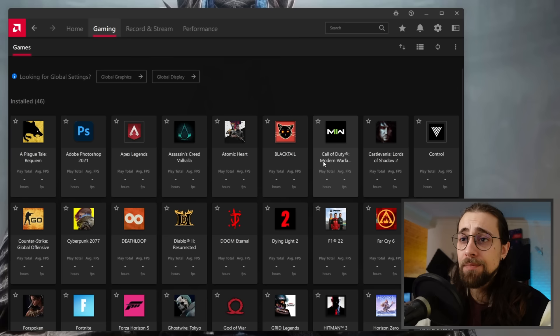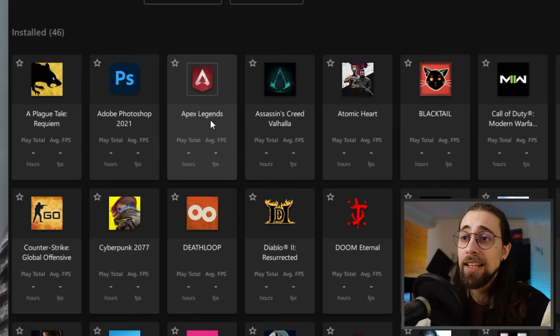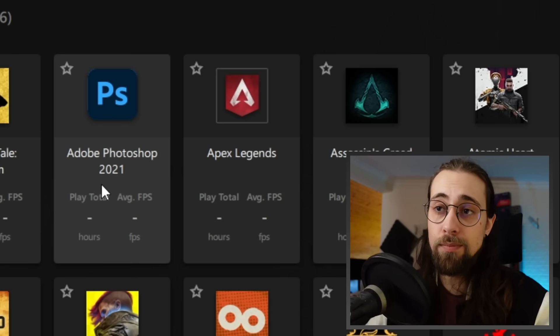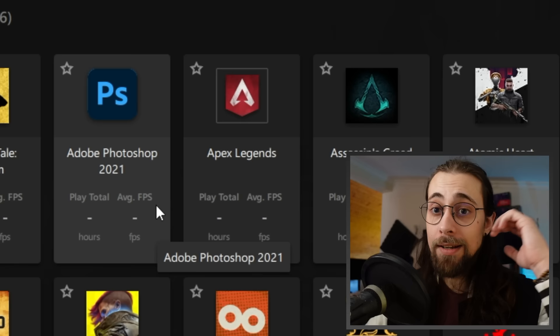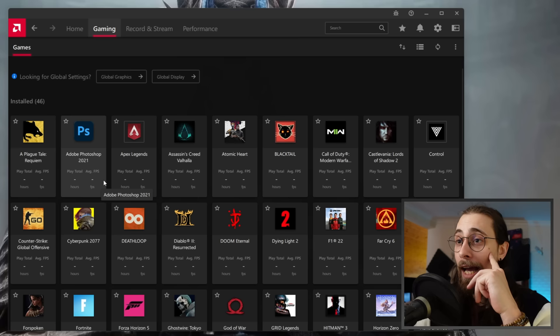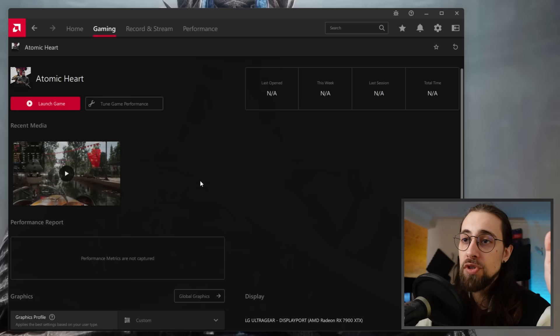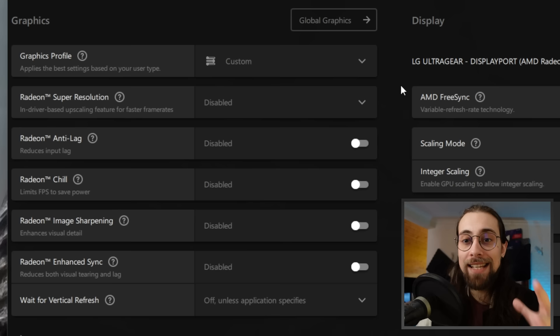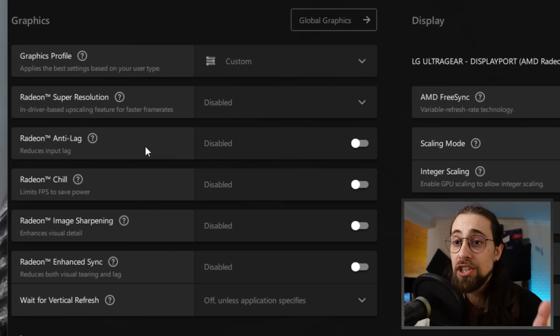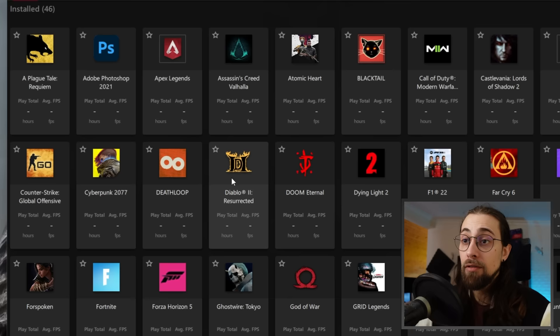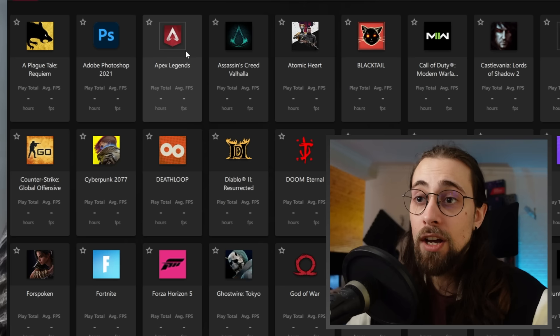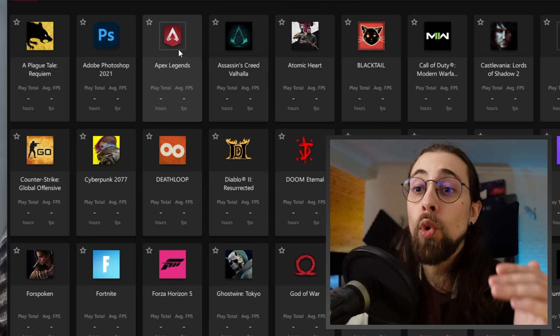On the Gaming tab, you can see games on your computer with their average FPS. When you select a game, you can configure settings per game — Radeon Super Resolution, Anti-Lag, Chill, Image Sharpening, and so on. For example, Cyberpunk is much heavier than Apex Legends, so for Cyberpunk you may want a lower FPS limit, while Apex can run uncapped or higher. That's why per-game profiles matter.